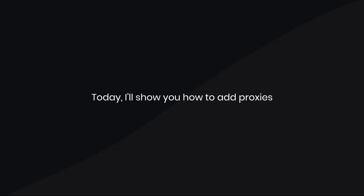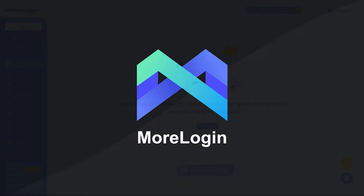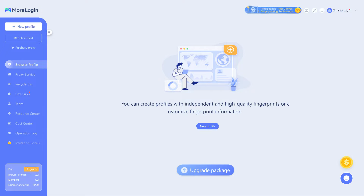Today, I'll show you how to add proxies in the MoreLogin app. To do this, launch the MoreLogin app and click on the Proxy Service tab.